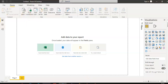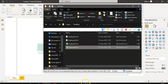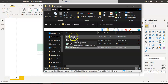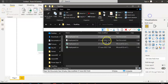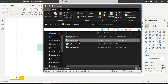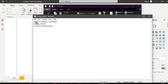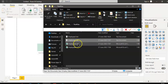We have a folder with four files. Employees 1 is a comma separated file but the format is text. Employees 2 is also a comma separated file but the format is text.txt.